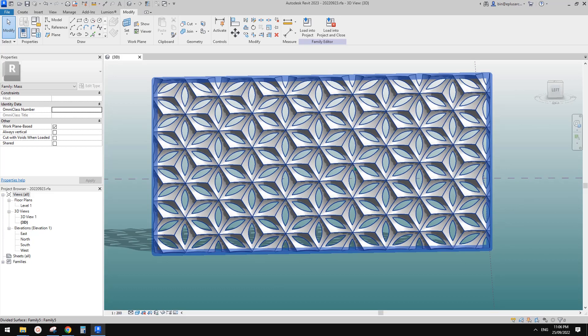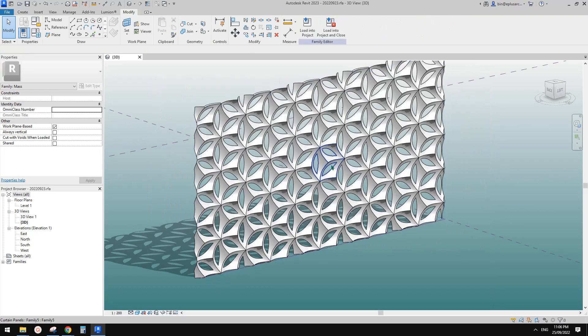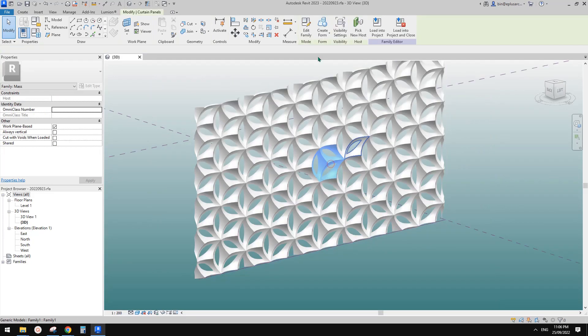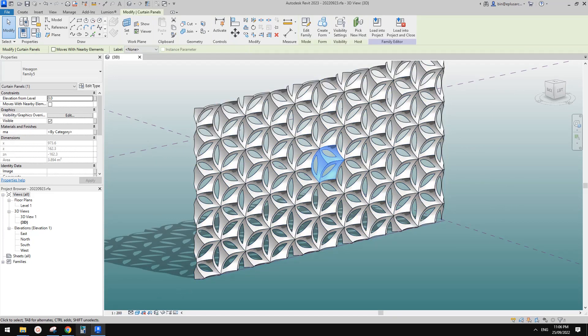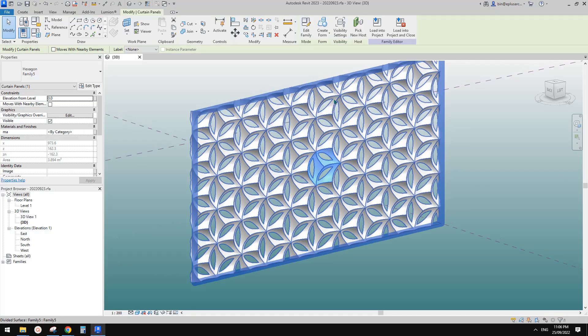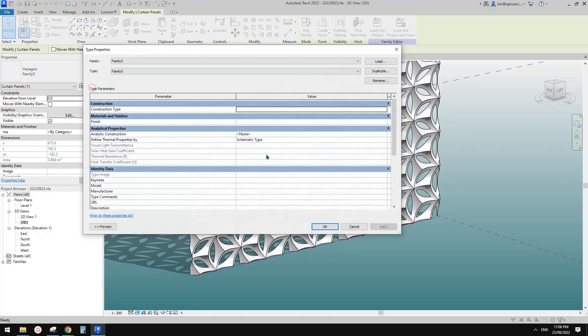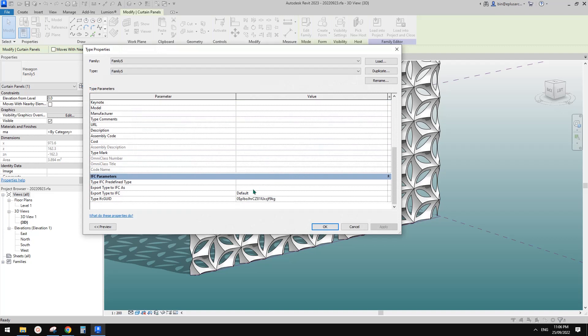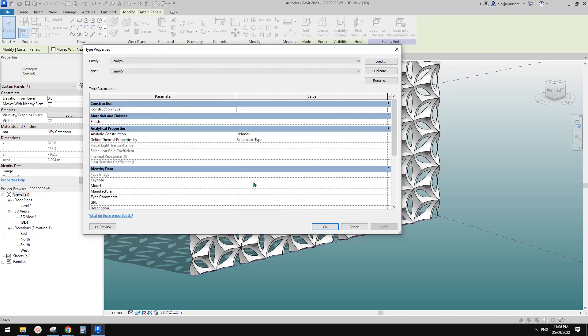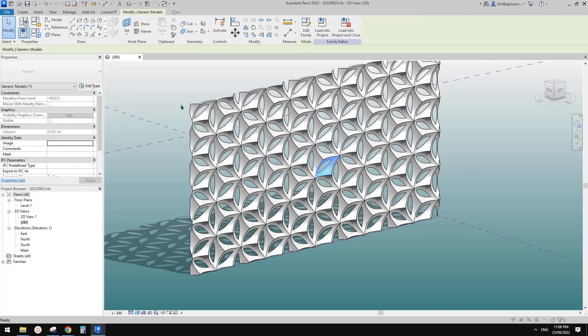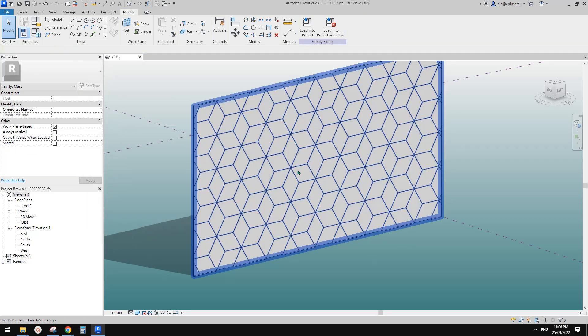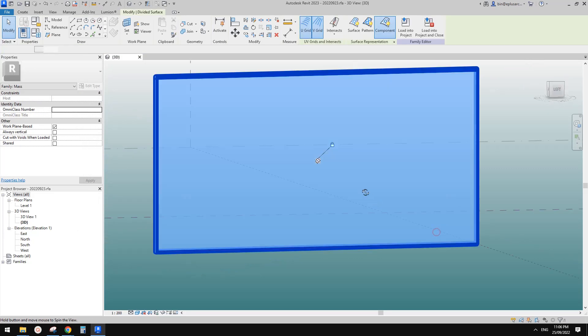So now we're going to just adjust this one to match this pattern. Okay. So first, the offset. So if I change the offset to zero, which is here, and this will give us a flat surface.